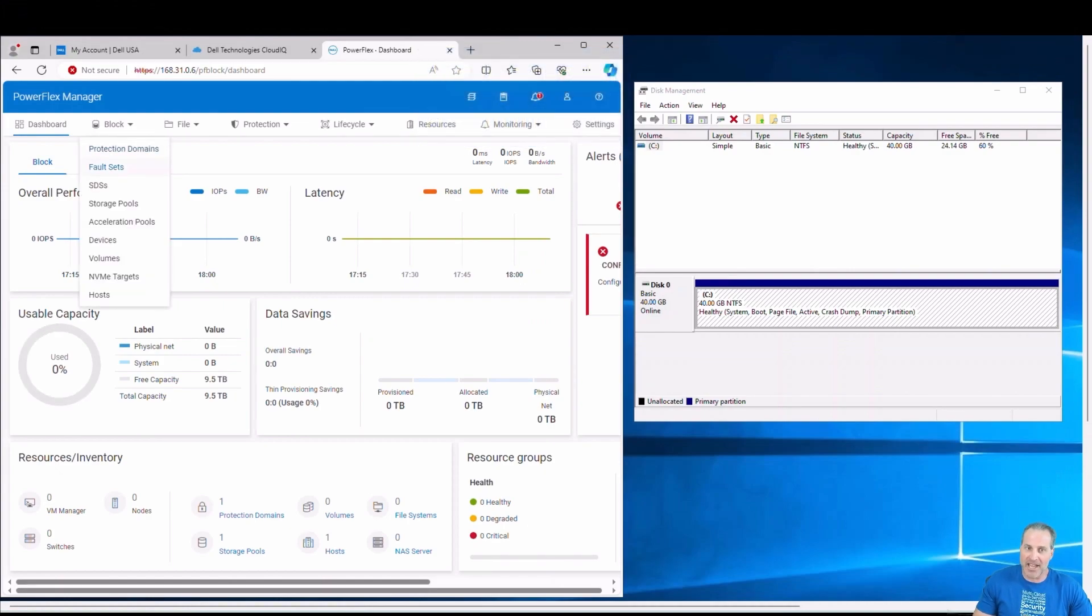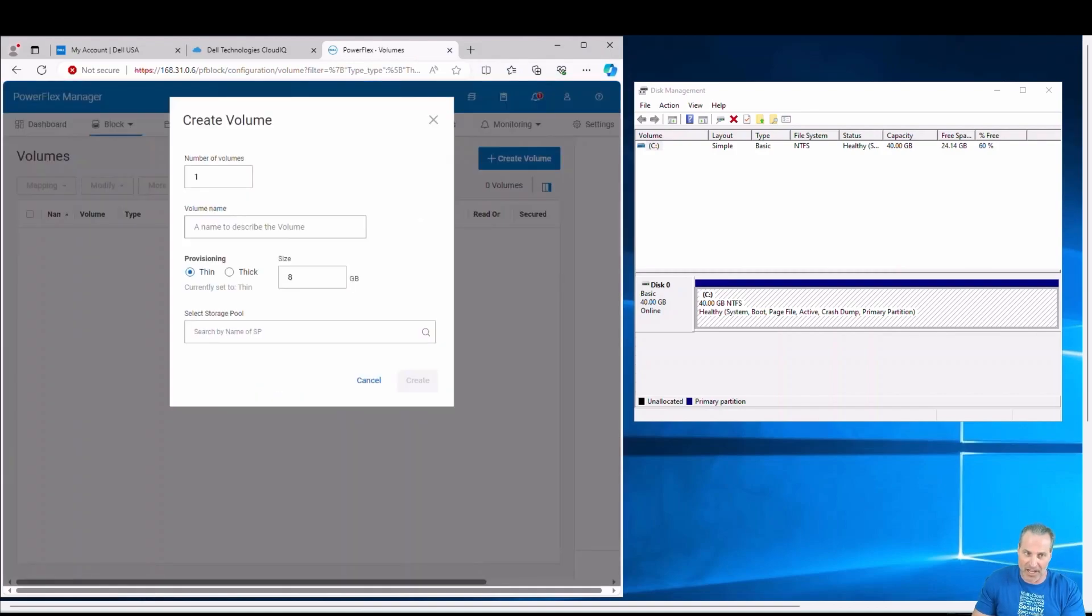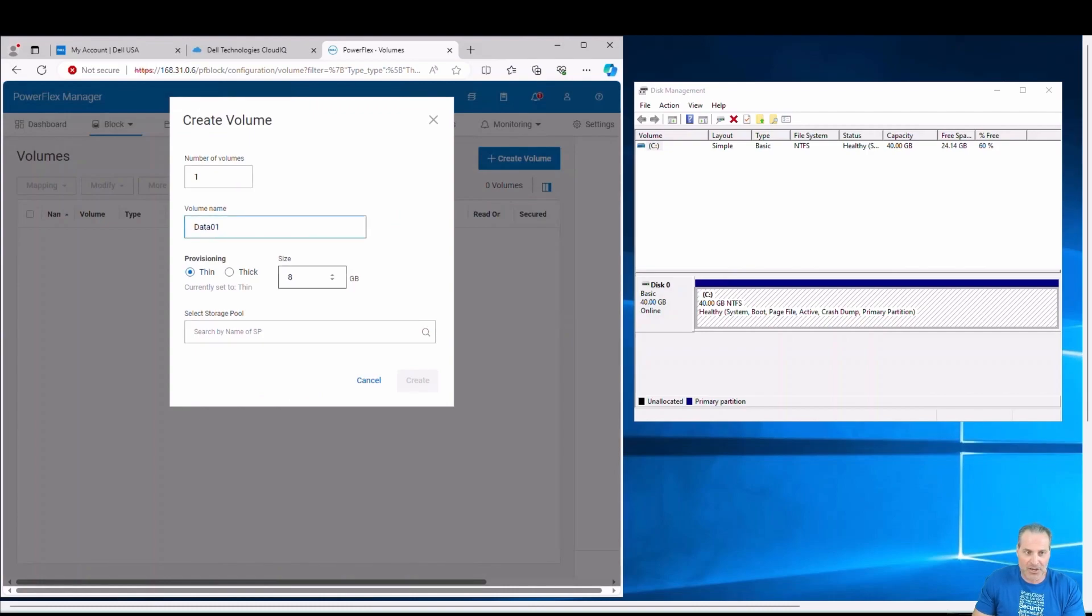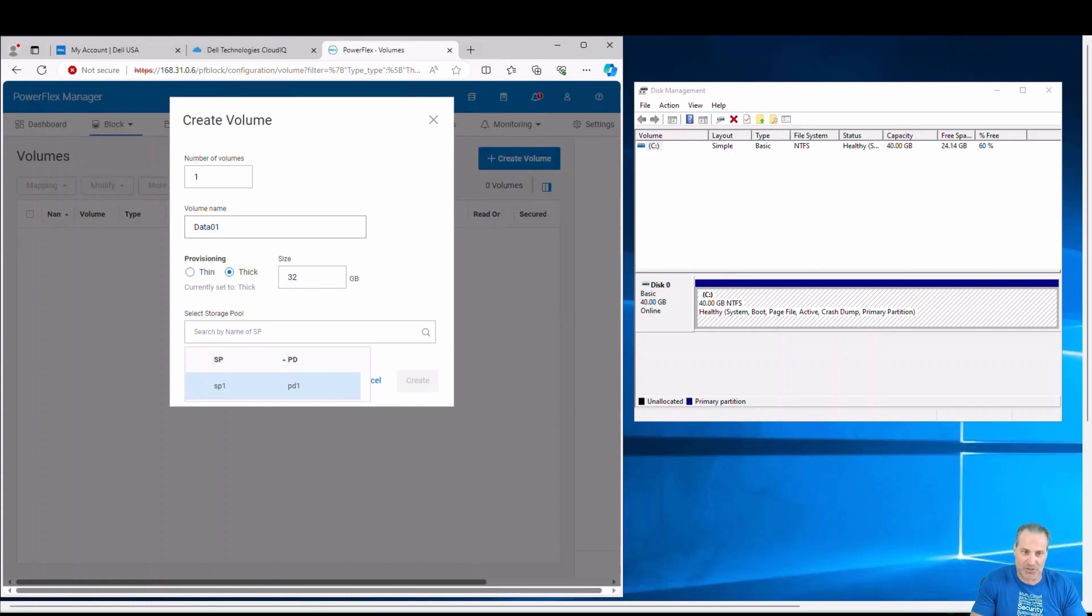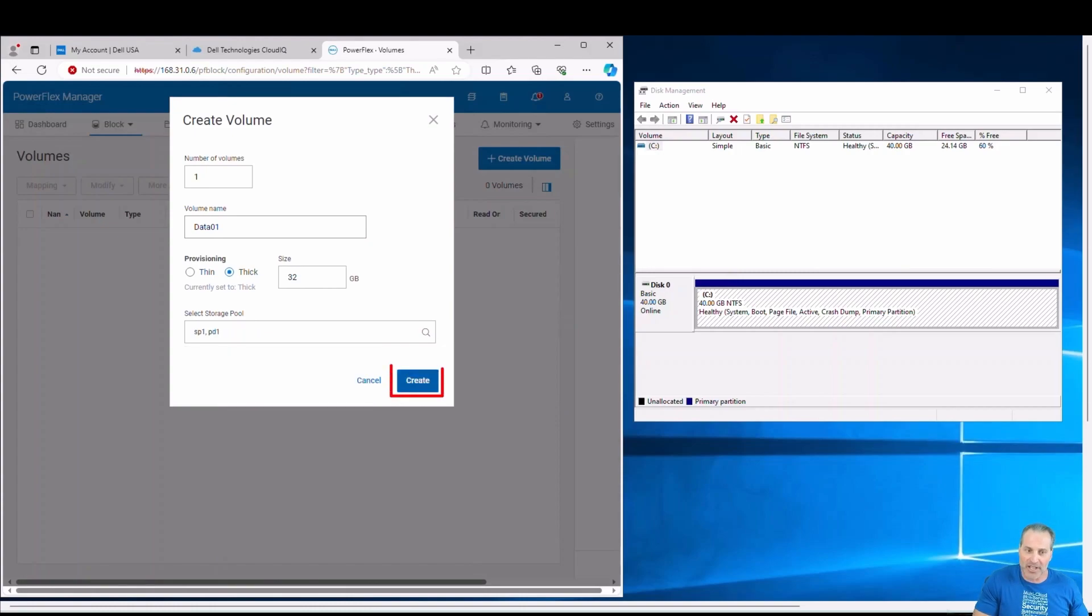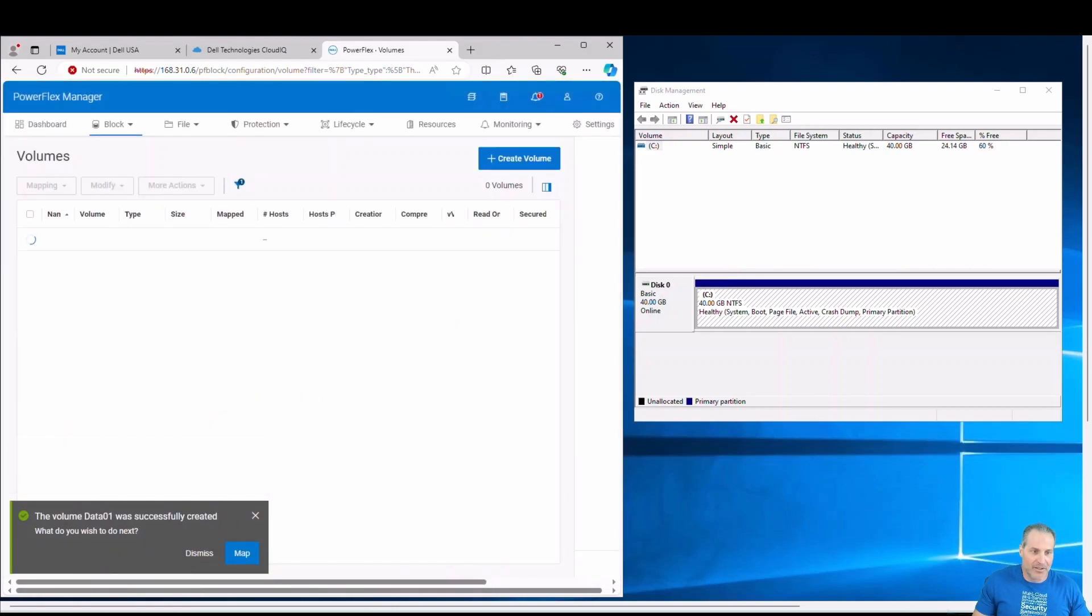Now it's time to add a volume so I can consume the storage. So I'll go to create a volume. I'll just create a single volume here. Call it data 01. I'll give it 32 gigabytes in size. And I'll make this one thick so I can actually see that I'm consuming some storage here. Pick the storage pool and click create. Great. Volume was created successfully. Perfect.